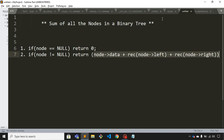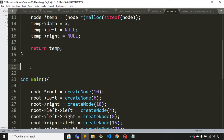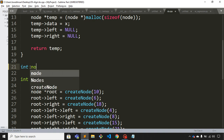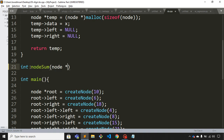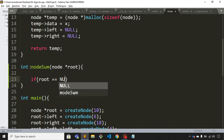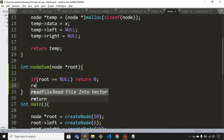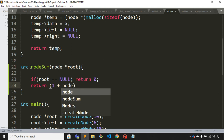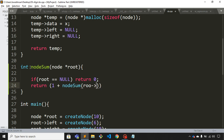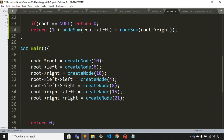Now let's write the code. I have created the same tree. I'll create a function called nodeSum and pass the root node as a parameter. The first condition is if root is null, return zero. The second condition: if root is not null, return root.data plus nodeSum(root.left) plus nodeSum(root.right). Now we just need to call this function.